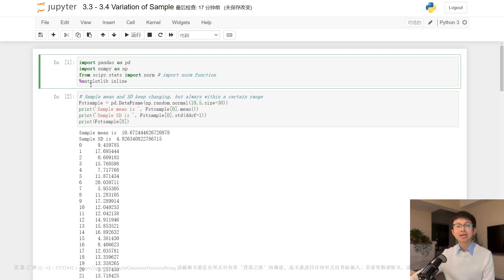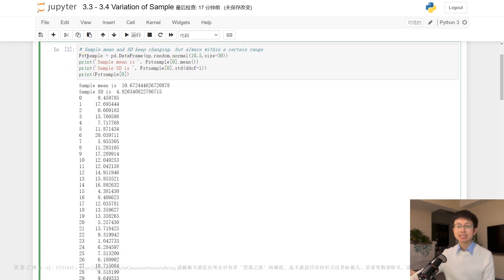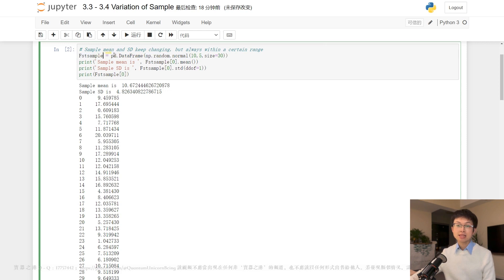In this cell, the first line of code generates a sample of 30 numbers from a normal distribution with a mean of 10 and a standard deviation of 5 using the numpy.random.normal function. It then converts the generated sample into a pandas DataFrame object and assigns it to the variable 'fst_sample'. The second line of code prints the sample mean of the generated sample by accessing the first column of the fst_sample DataFrame using the index operator and the mean method.